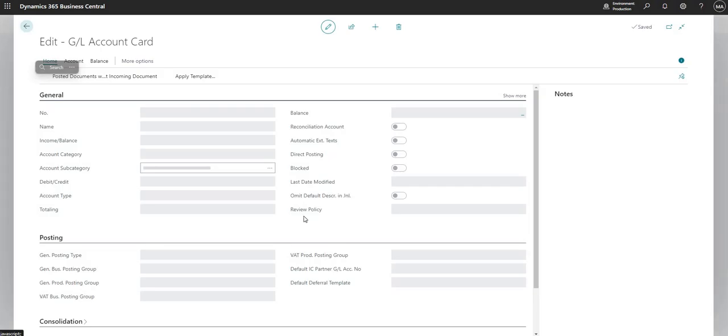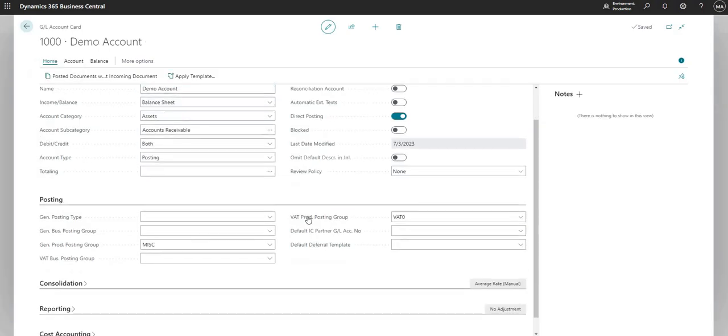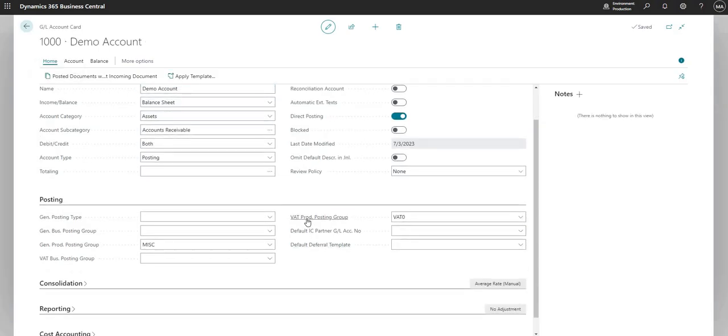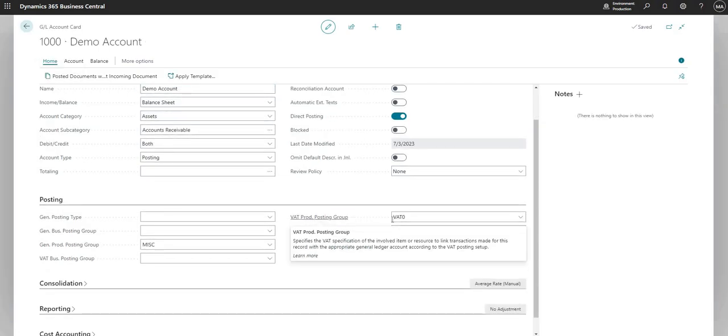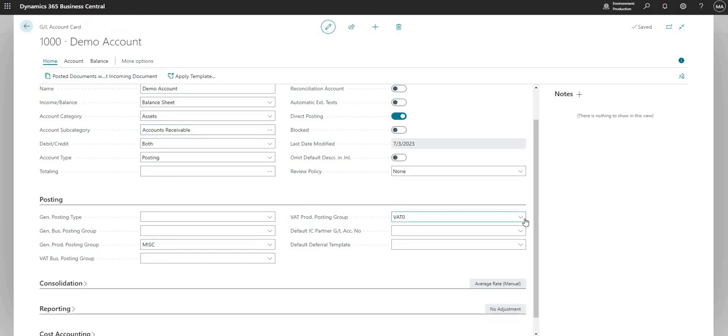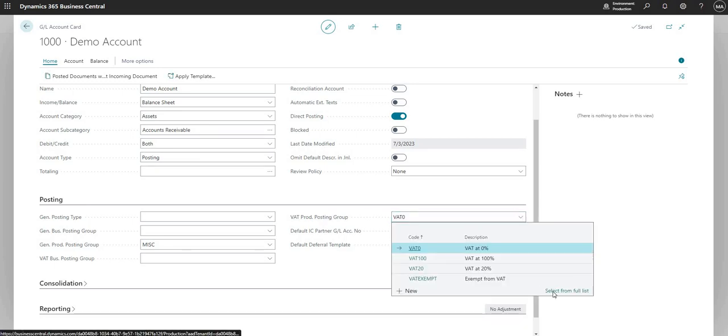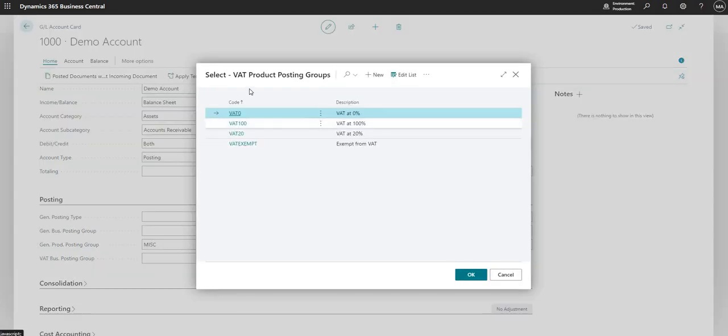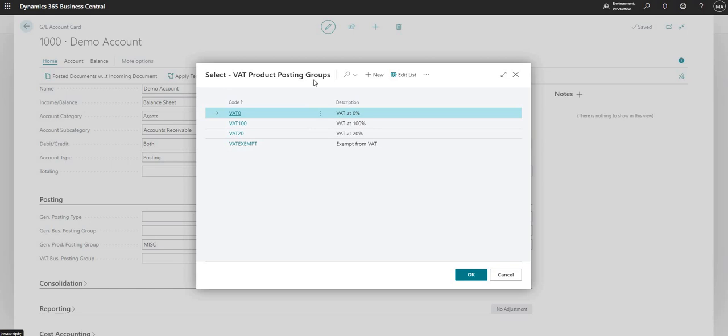I've just set up one account here just to show you guys that I can assign a VAT product posting group to my GL account card. If I drop down on the VAT prod posting group field here and say select from full list,